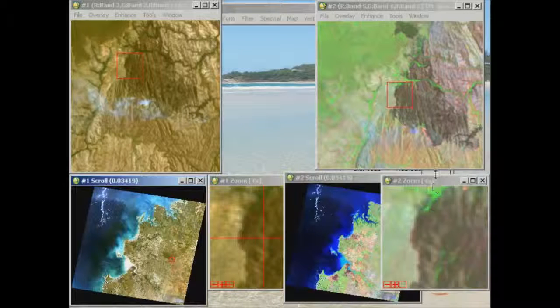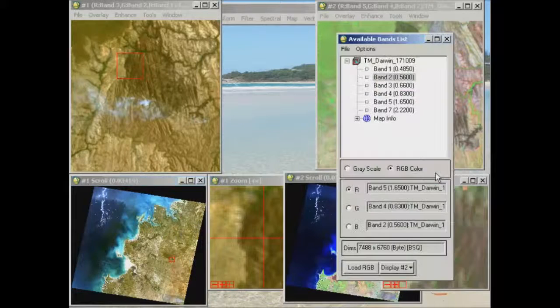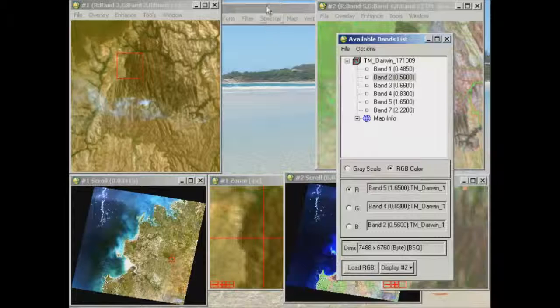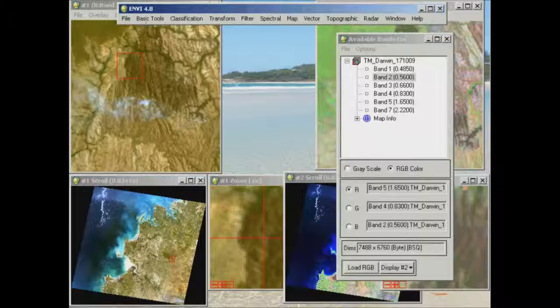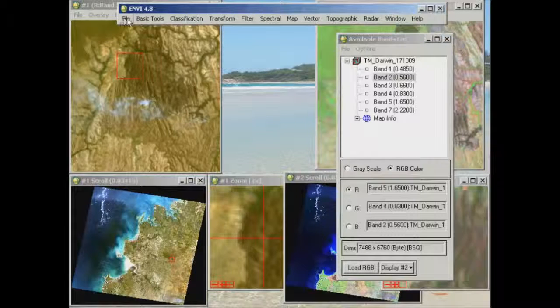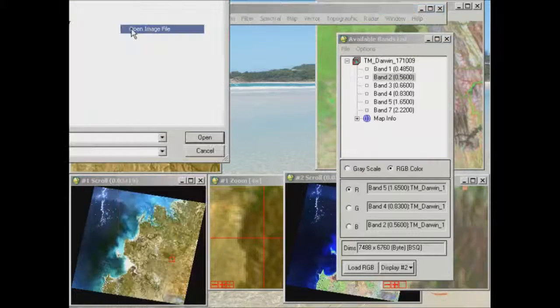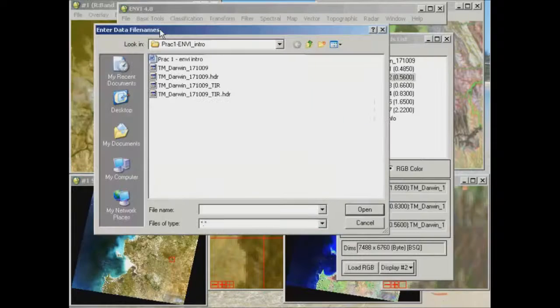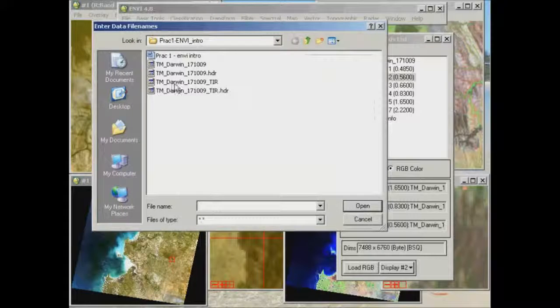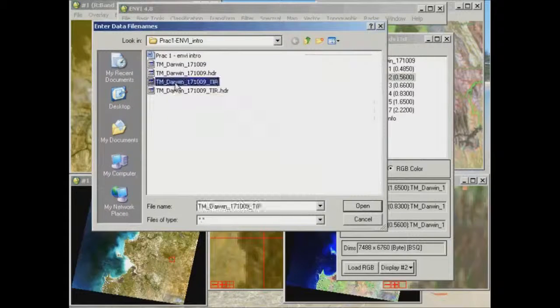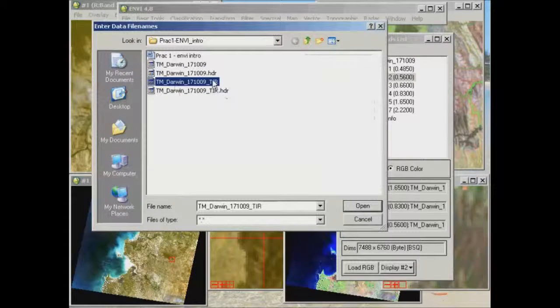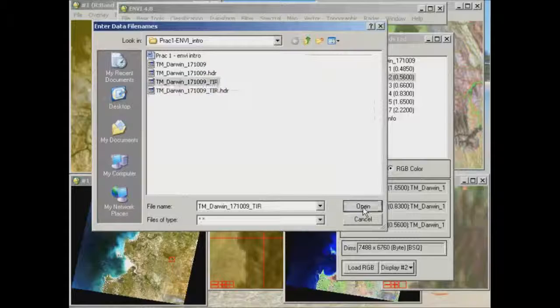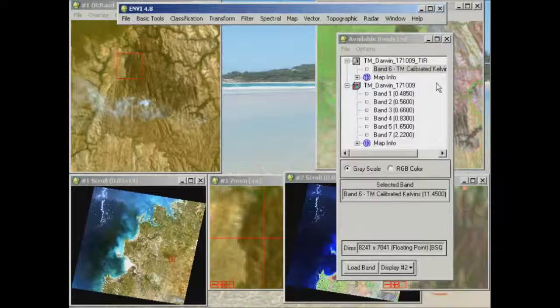Now what I'm going to do this time is open up our Thermal Infrared image, so the same way we did at the beginning of the practical, we go to File and Open Image Window, and this time I'm going to select the TIR for Thermal Infrared, and go Open on that.